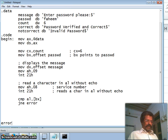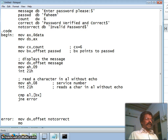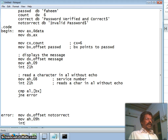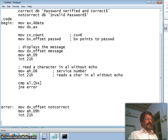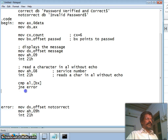At the error label, we display 'Invalid Password'. Move the offset of the invalid message into DX, set AH to 09h, and interrupt 21h. This displays the error — if the very first character does not match, invalid password is shown.